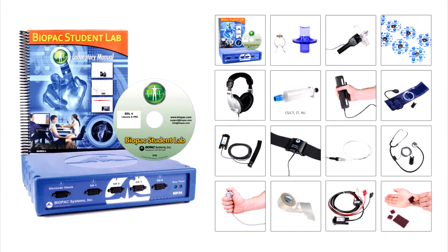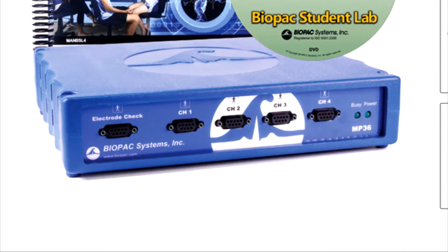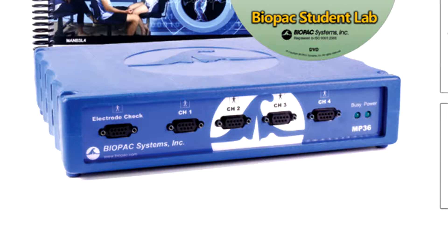This BSL system includes the following. The MP36 Data Acquisition Unit. This is the heart of the Biopac Student Lab System.